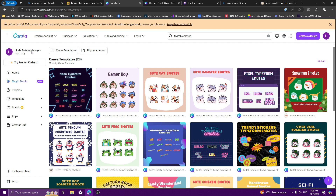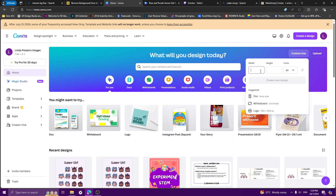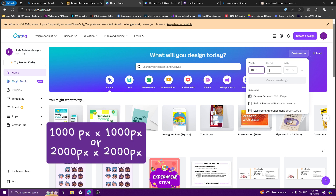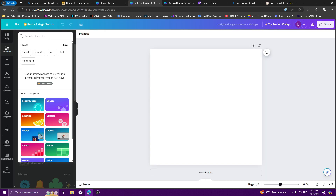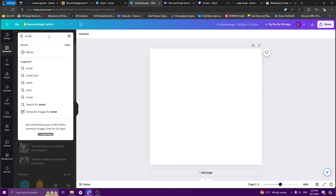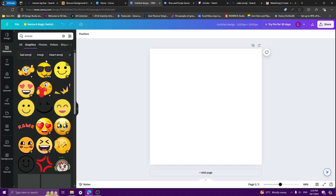What you have to do is go to Home first, then you can do your own design. I advise if you want to use it for a different graphic, go for 1000px or 2000px — make it big so you can use it for a lot of stuff. So let's say 1000px by 1000px, and you create a new design.